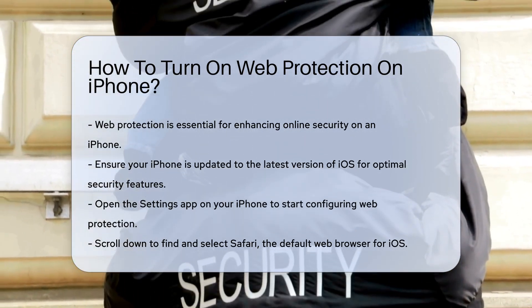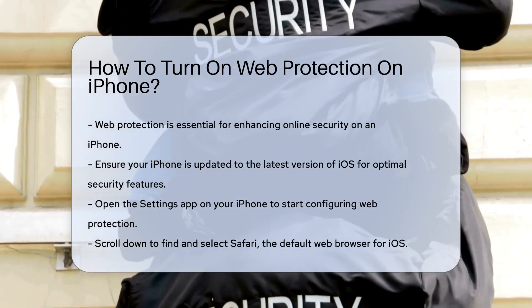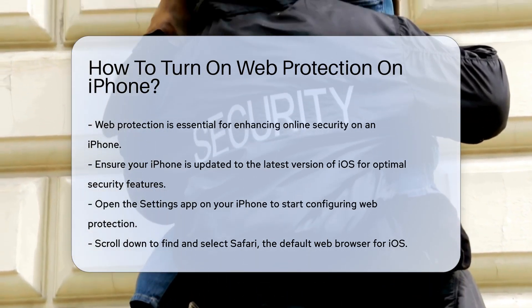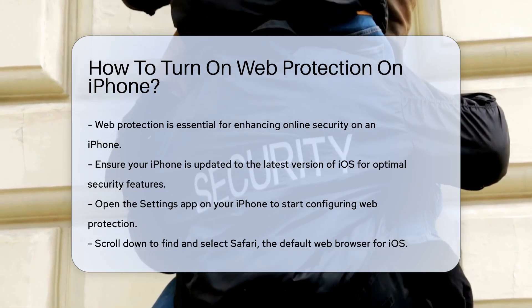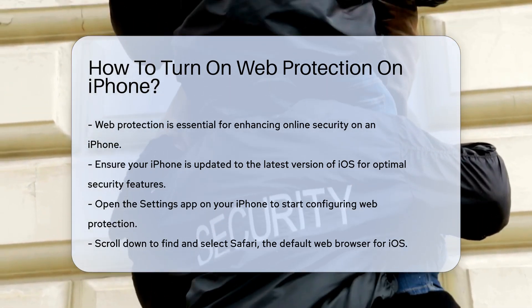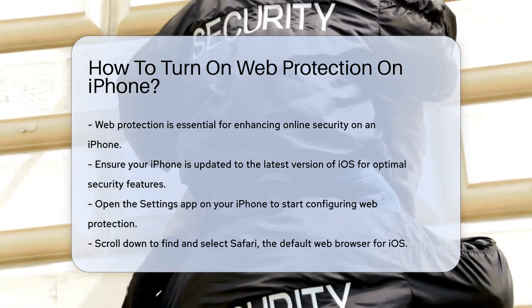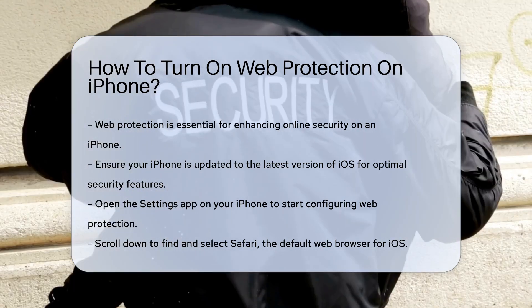First, navigate to the Settings app on your iPhone. Scroll down until you find Safari, the default web browser for iOS. Tap on Safari to access its settings.